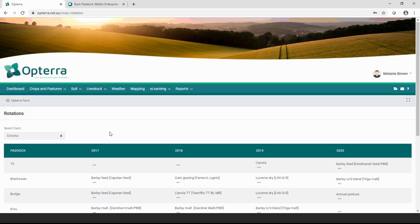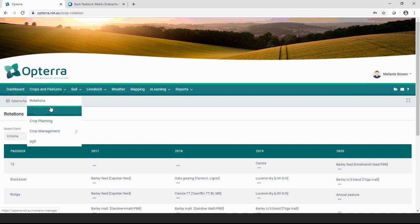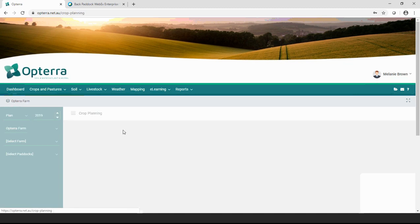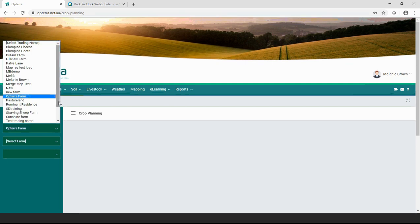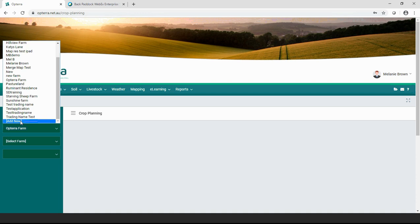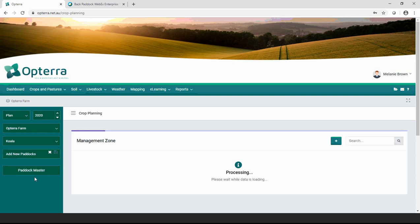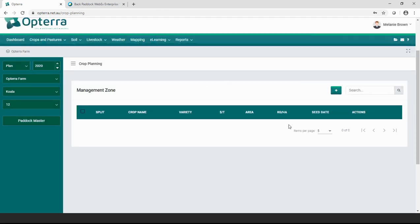If on the other hand you're looking to do more traditional crop planning paddock by paddock with more specific information to include, we can also do that within the Opterra platform in a very similar way to crop planning in Advisor. I go to 'Crops and Pastures' then 'Crop Planning,' select 2020, select my farm. If I want to add another farm or trading name, I just go to 'Add New' and type in the name. I'll demonstrate by adding a new paddock — let's call this one Paddock 12 — and save. That's a new paddock ready for me to enter a plan into.